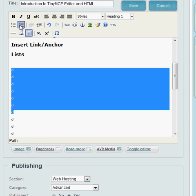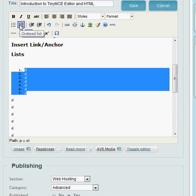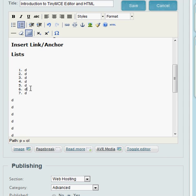So let's just say that we want to use these items here in some kind of outline. We just highlight them and change them to an ordered list. That gives them numbers.